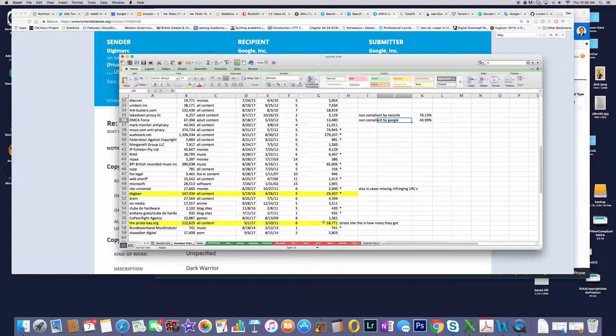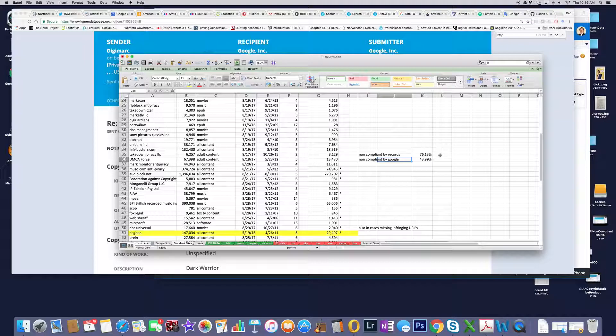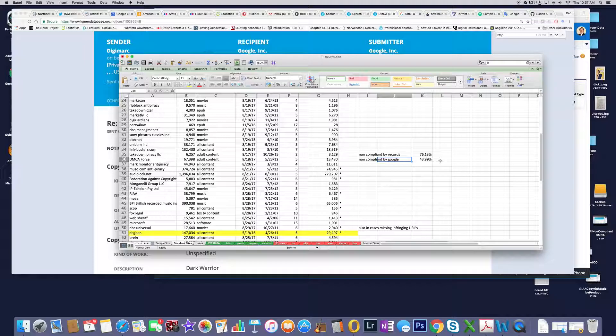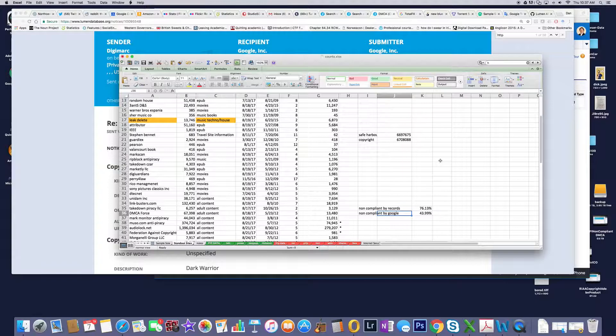If you take a look at the non-compliant by records by these two columns here, almost 76% of all the records that I've reviewed are non-compliant. They either have no original URLs, the dates are wrong, there's no allegedly infringing URLs, or anything else.